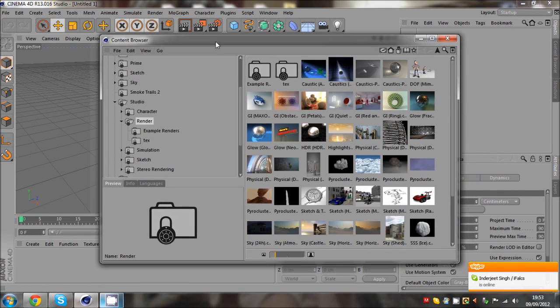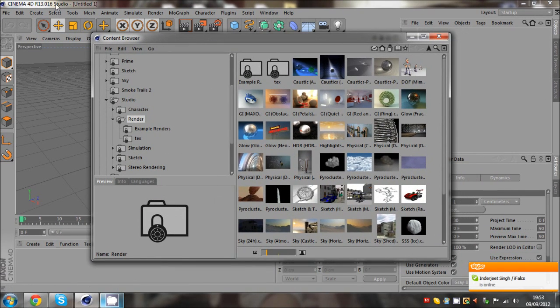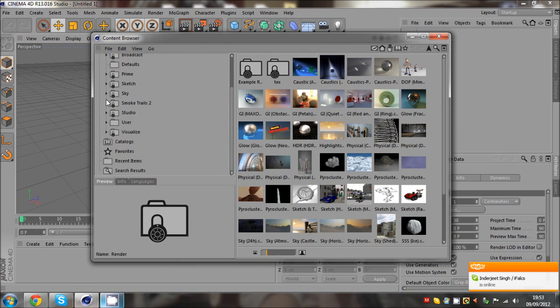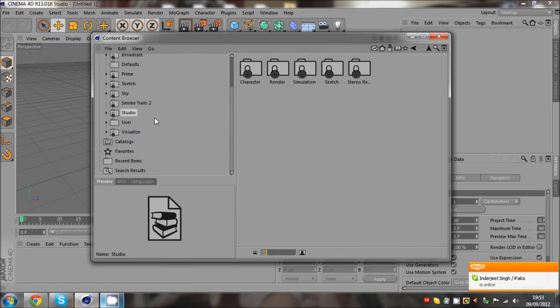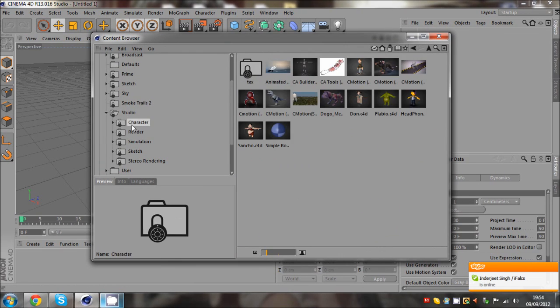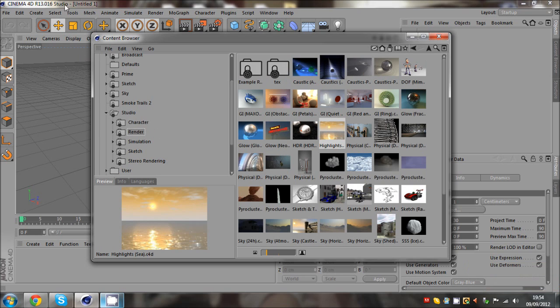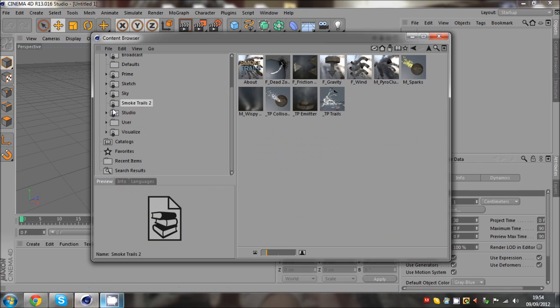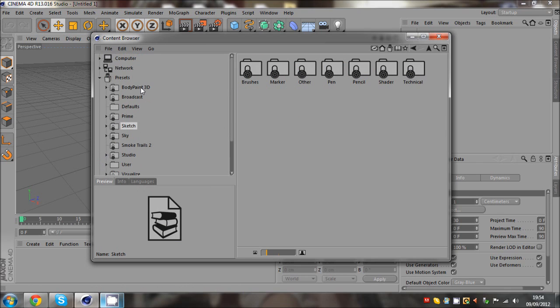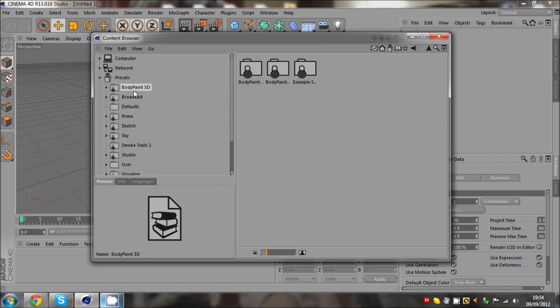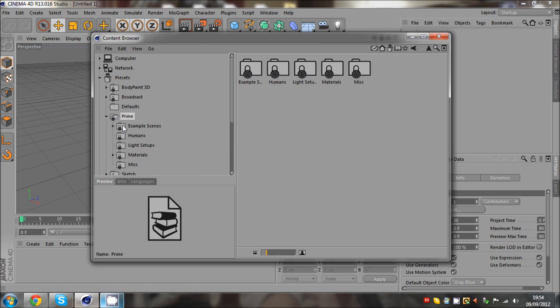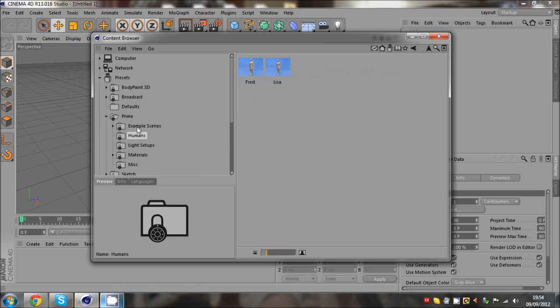I've got Studio R13 Studio, so I've got all these nice render scenes, but you need Studio for that obviously. I've downloaded some smoke trails which I don't know how to use, but I'm still working on that.